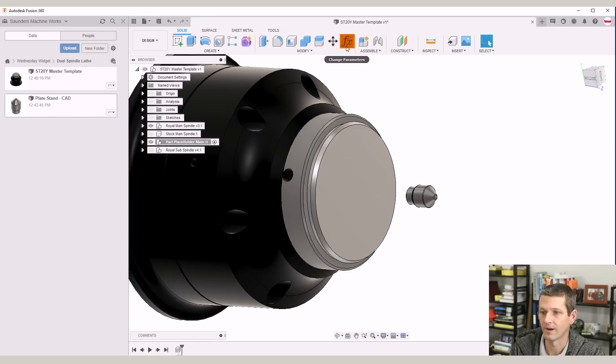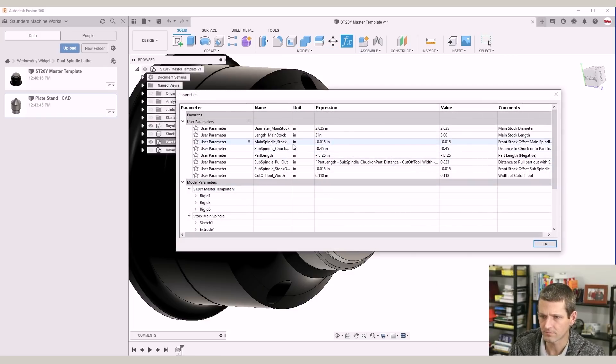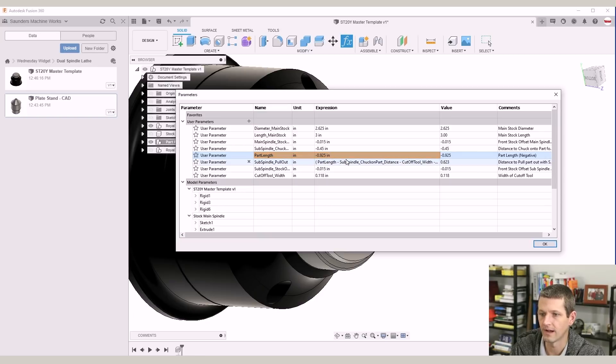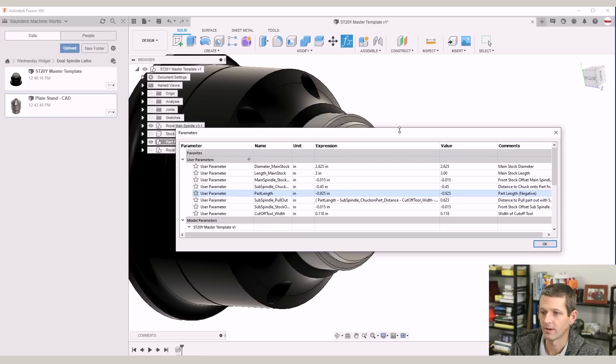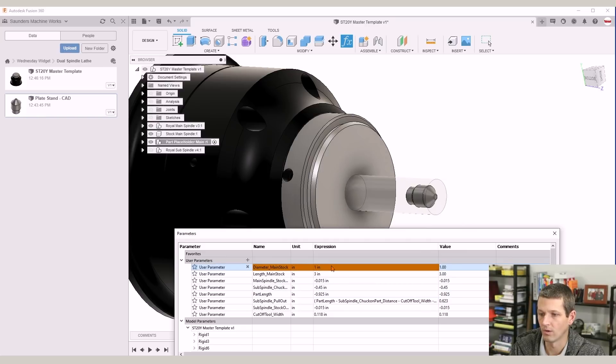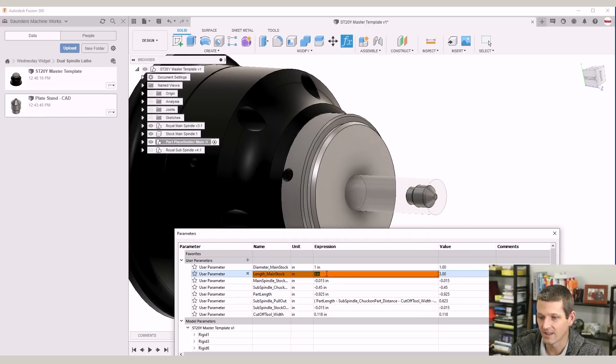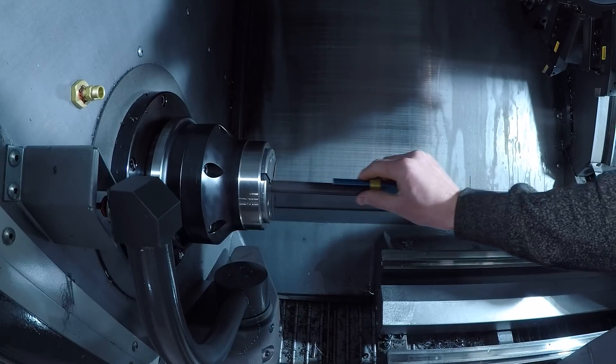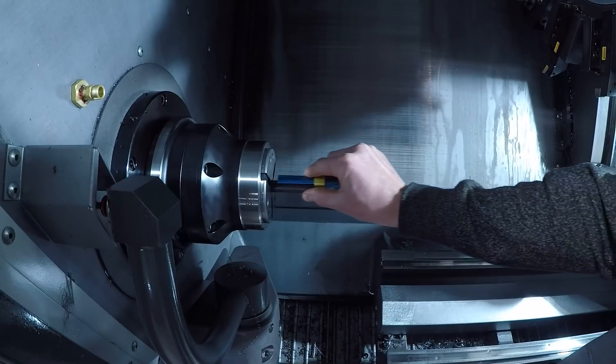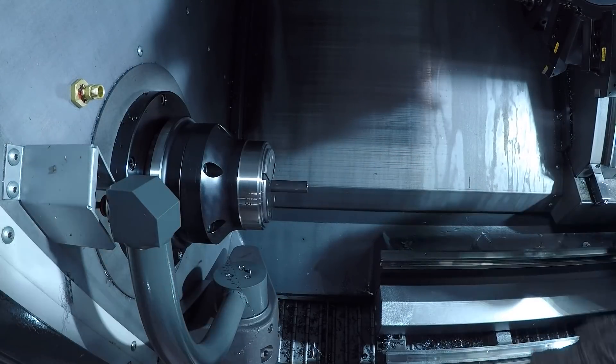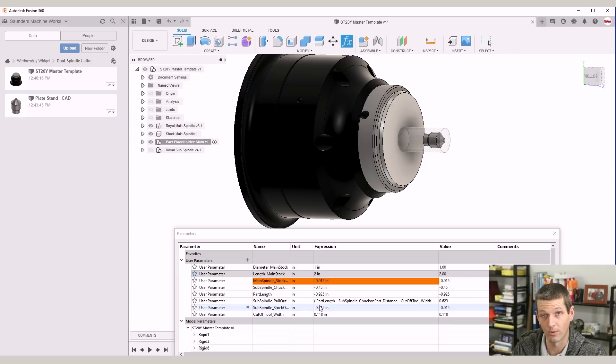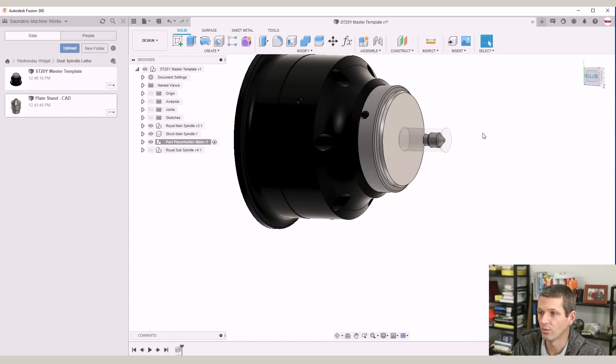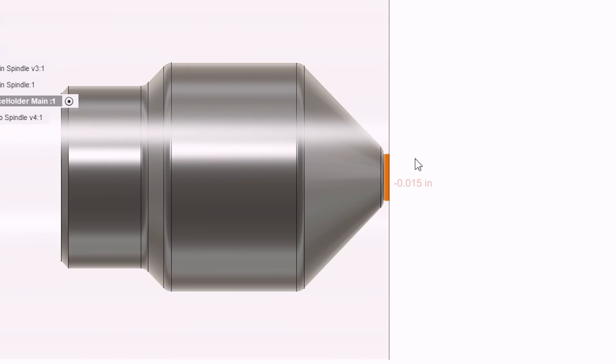Click on your FX or user parameters. You don't have that up there, you can pin it to your toolbar. In part length, we're going to say negative 0.925. And a couple other variables that we need to change here. What is the stock that we're using? We'll say one inch. You'll notice that parametrically updates really cool. The main stock length, we'll say two inches. This is how far out the raw material is sticking. And I generally do not change the 15,000 of main spindle and sub spindle part off. And that 15,000 is the distance between the front of the part and the front of the raw material.